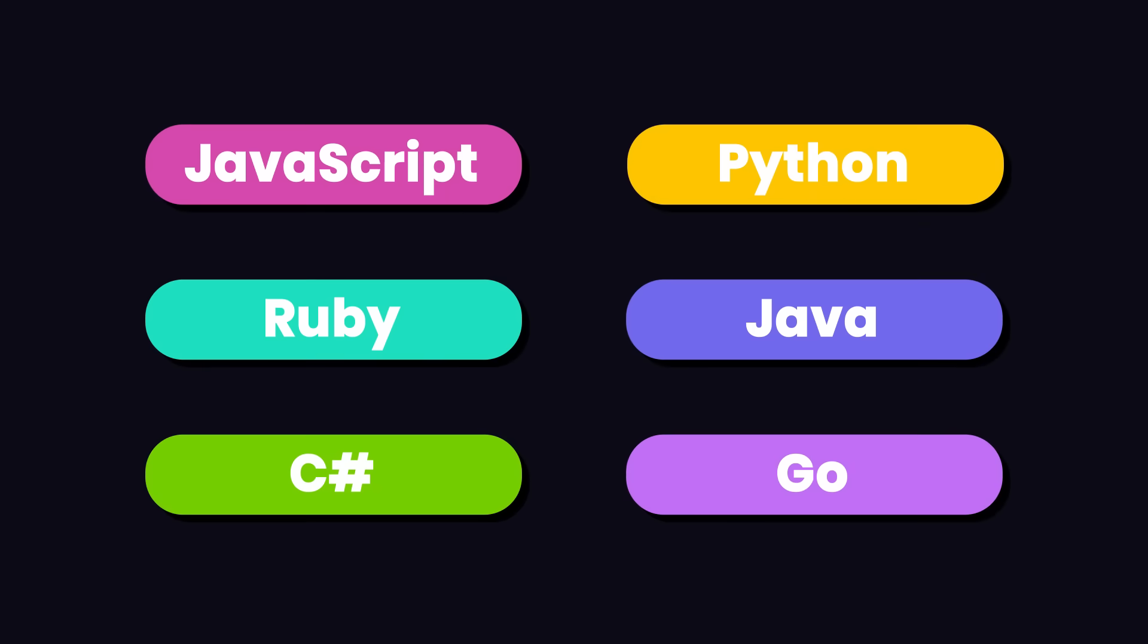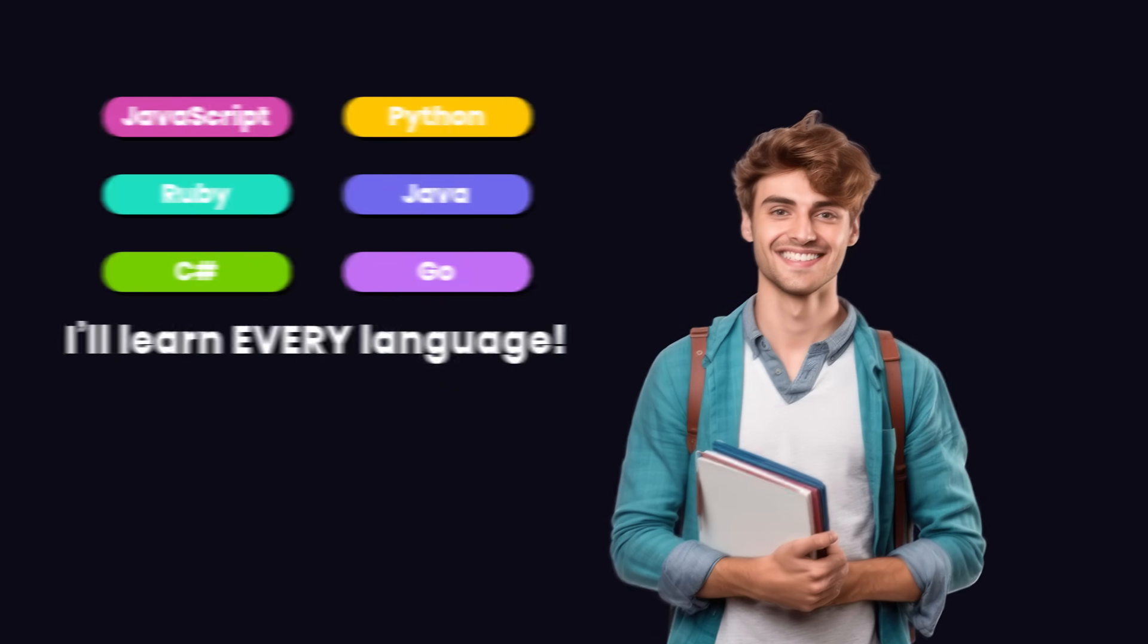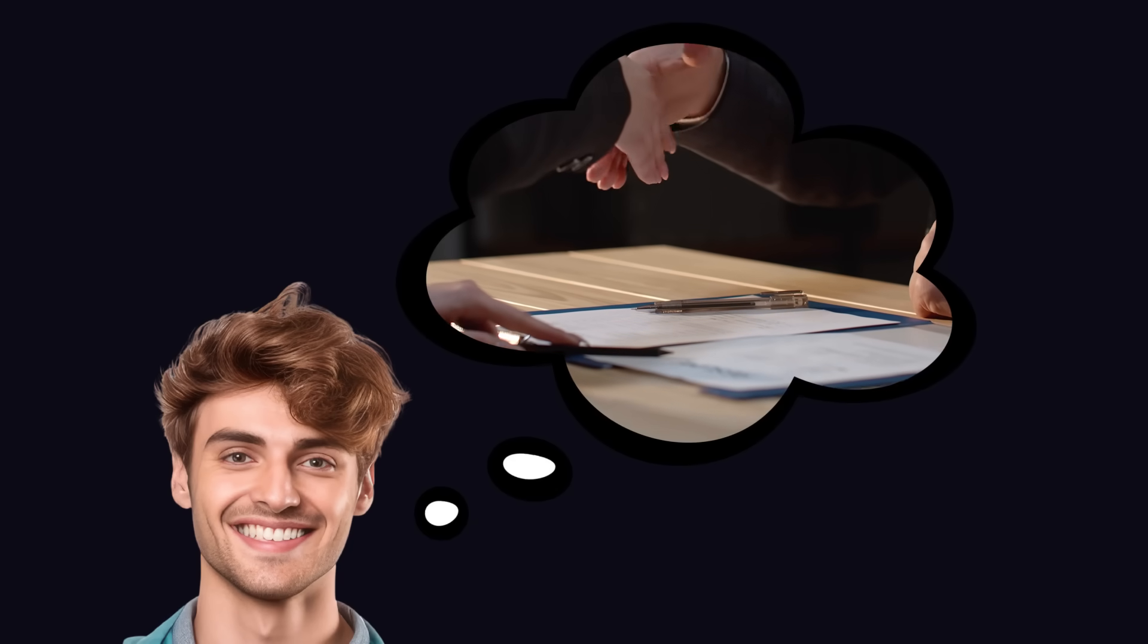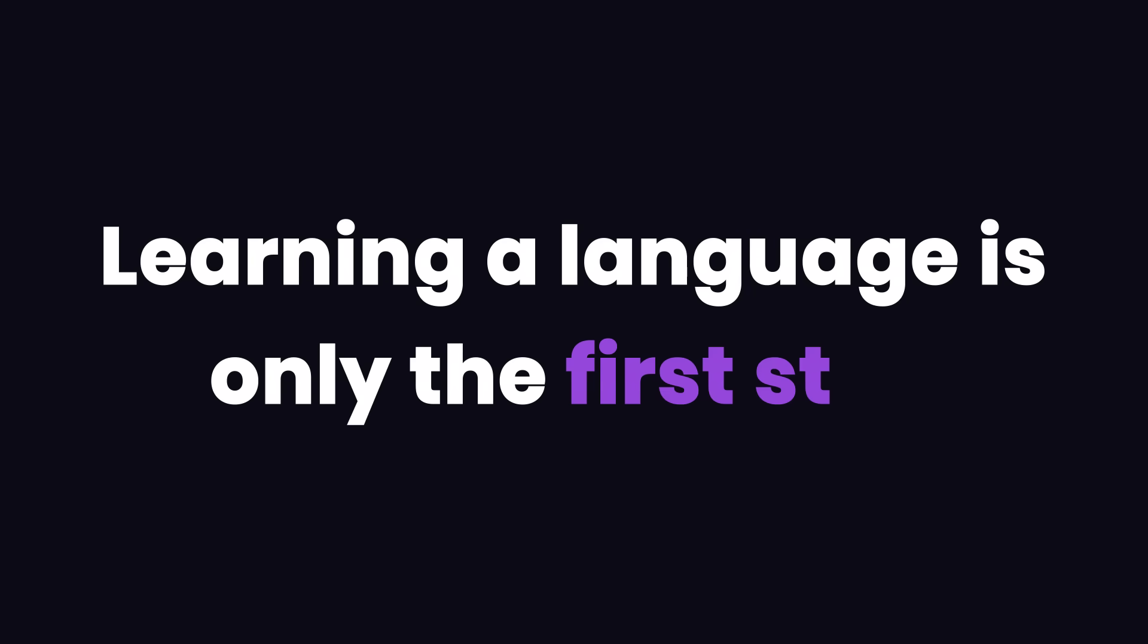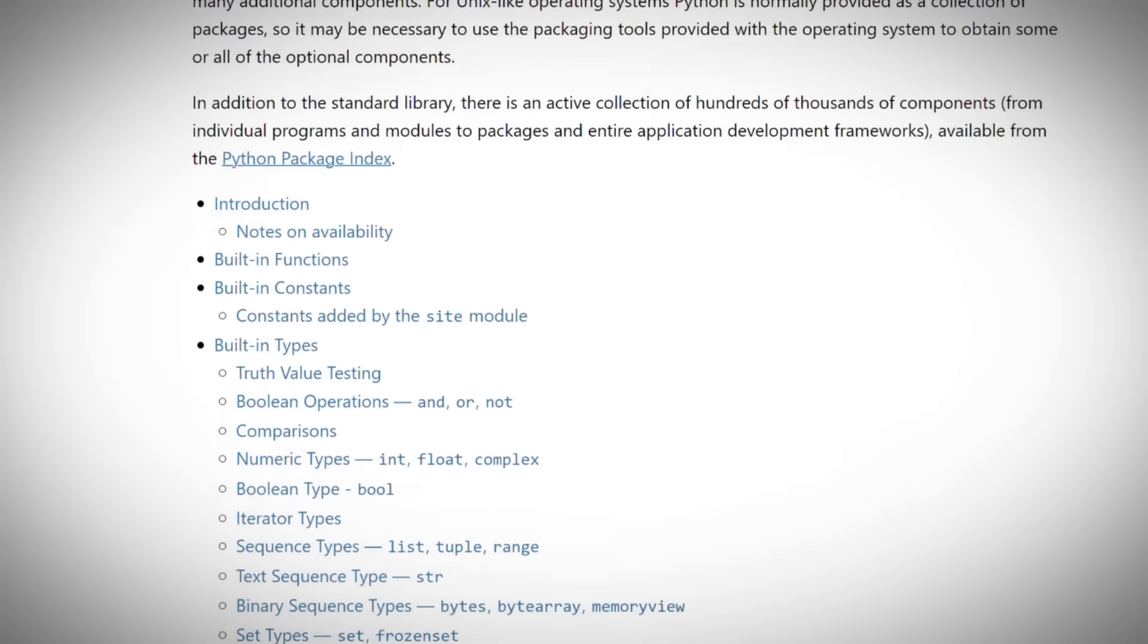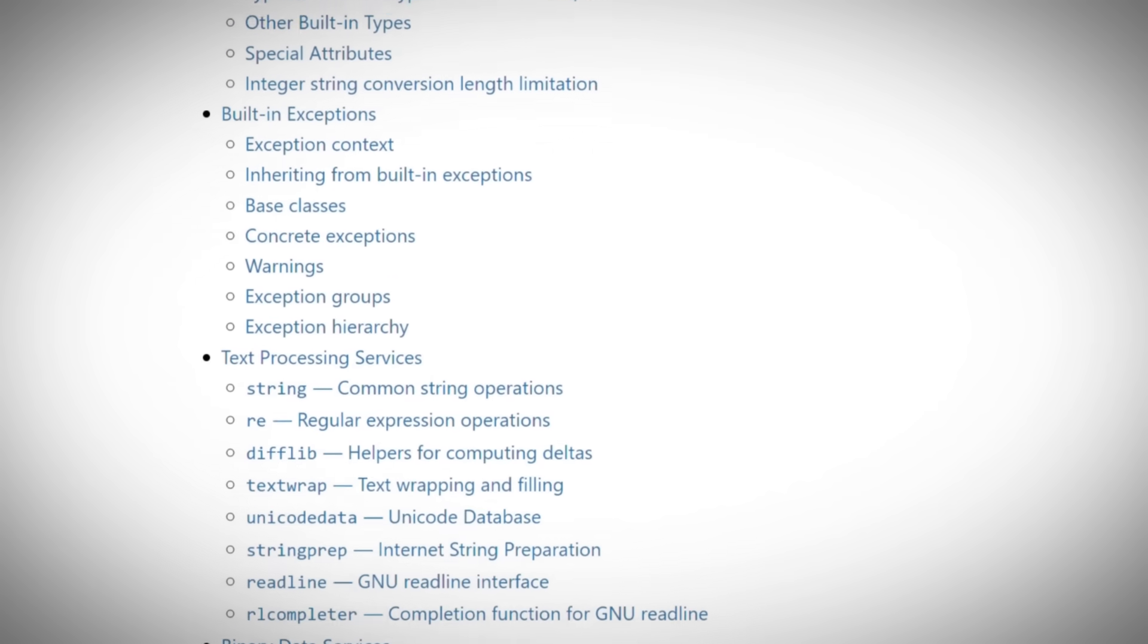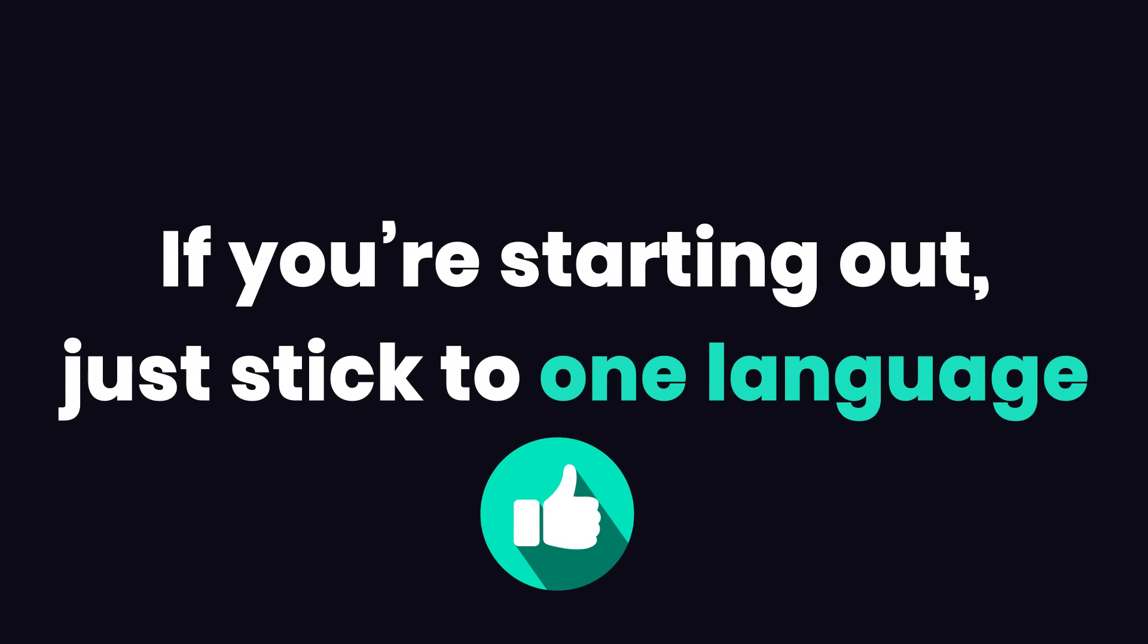A common mistake I see among my students is that they try to learn many of these languages hoping that this would increase their job opportunities. But it doesn't work that way because learning a language is only the first step. You also need to learn the ecosystem of tools and libraries for that language to land a job. So if you're starting out, just stick to one language, whichever you like.